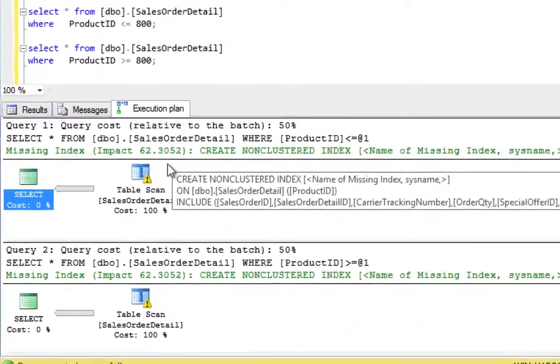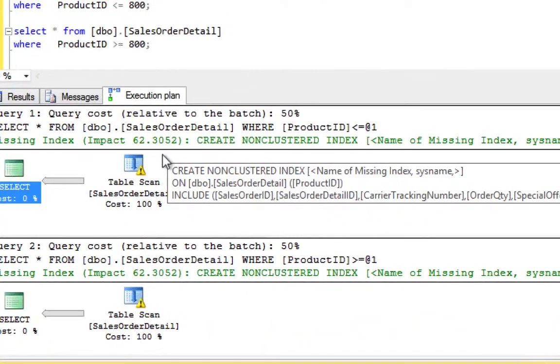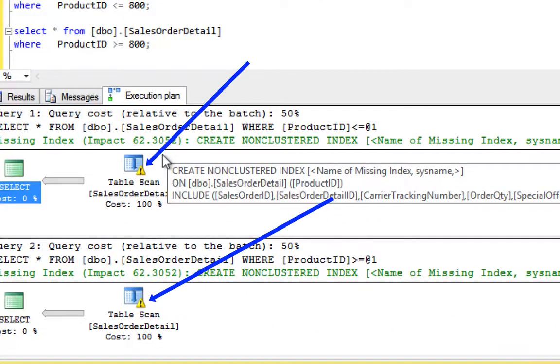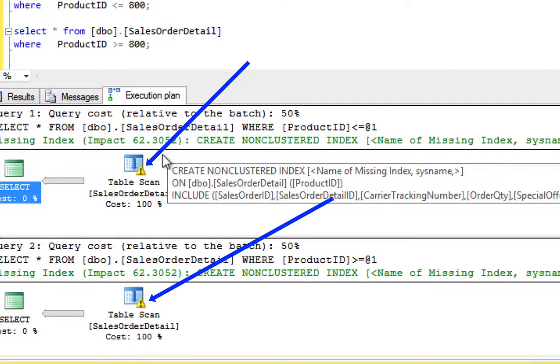Now let's run the two queries and have a look at their execution plans. Notice the exclamation mark on the table scan operator. This indicates a missing statistic.